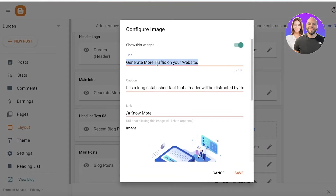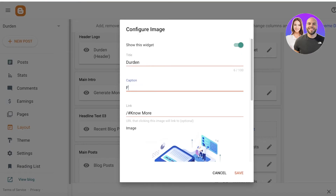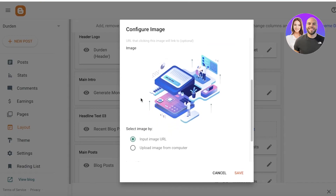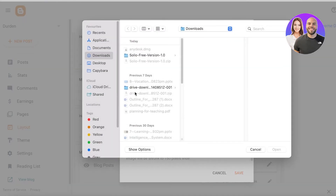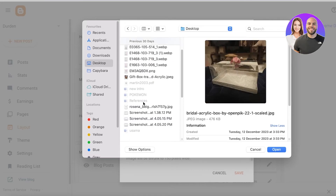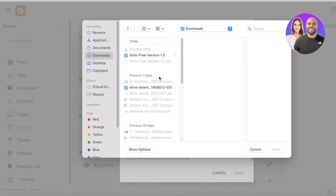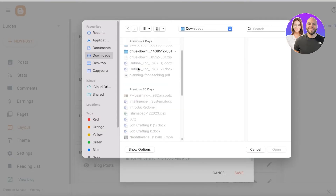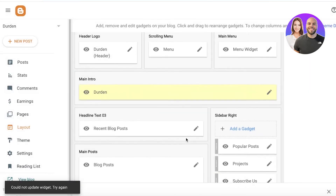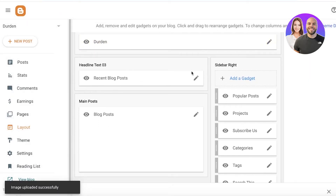Next we have the main intro section. I'll write 'Durden is about your den', then add a caption: 'Fashion, beauty, and more'. I think this looks pretty good. We also have a link field — I'll remove that. For the image, rather than using a URL I'll upload from my computer. I'll search for a fashion-based image, select one, open it, and then click save to add it.